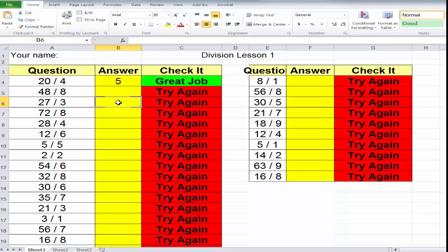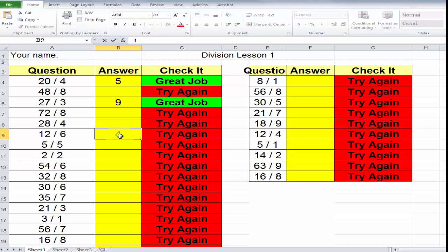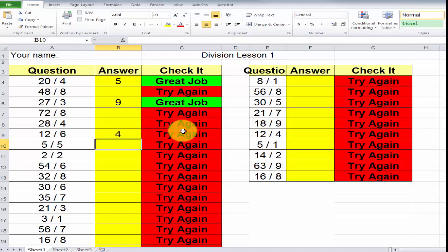Now, here we have 27 divided by 3 is 9. Great job. 12 divided by 6 is 2, but let's say it's 4. I hit my enter key. It's not a great job because there's a mistake.